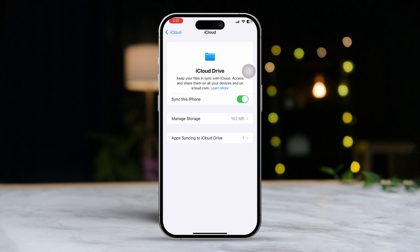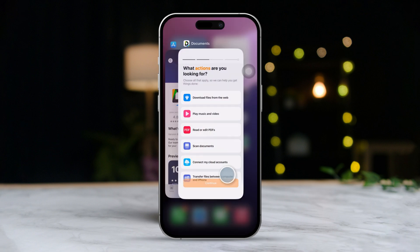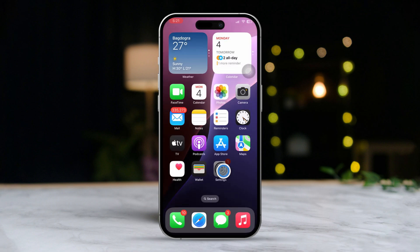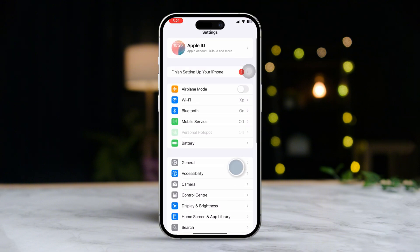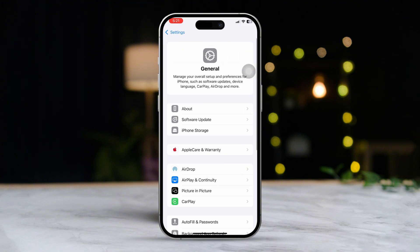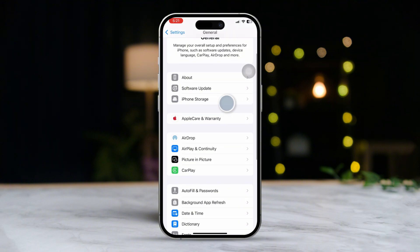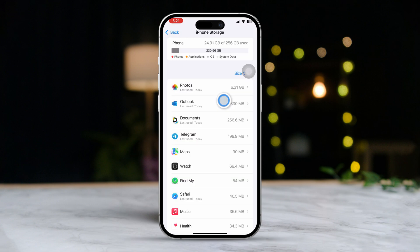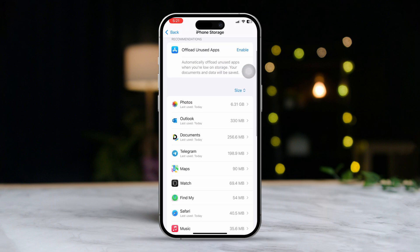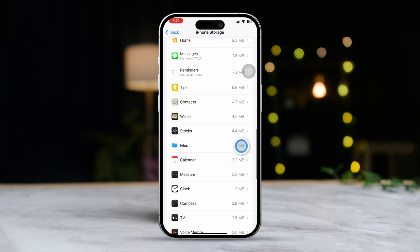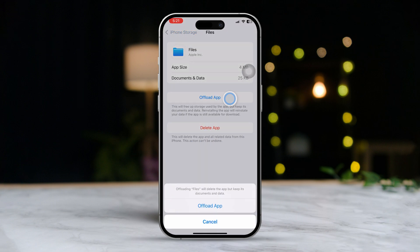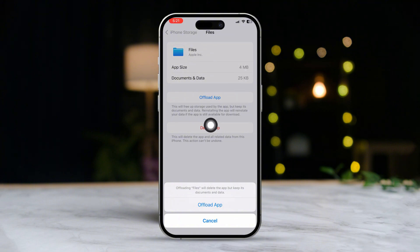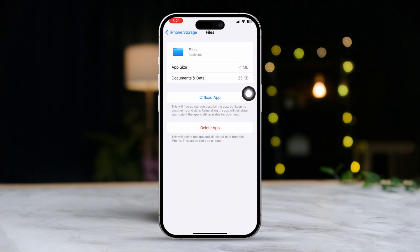Solution 2: Offload the app. Open up your Settings, scroll down and tap on General, then tap on iPhone Storage. Find the Files app in the list, tap on 'Offload App,' and confirm by tapping 'Offload App' again.